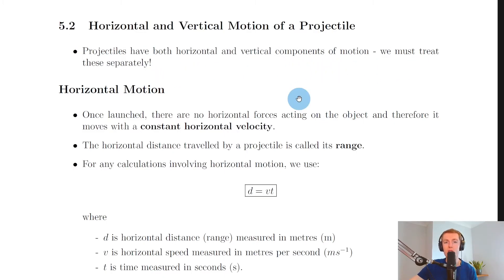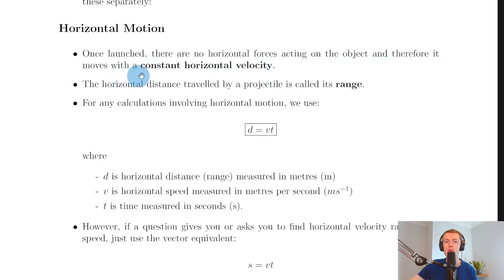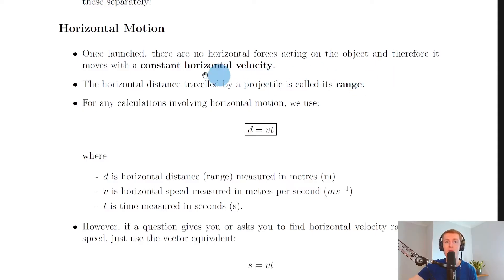We're going to go through horizontal motion first and then vertical motion. For horizontal motion, once launched there are no horizontal forces acting on the object, and therefore it moves with a constant horizontal velocity. Of course, at the point of launch there may be a horizontal force acting on it, but once it's been launched there are no longer any forces acting on it horizontally, so we can say the object has a constant horizontal velocity.